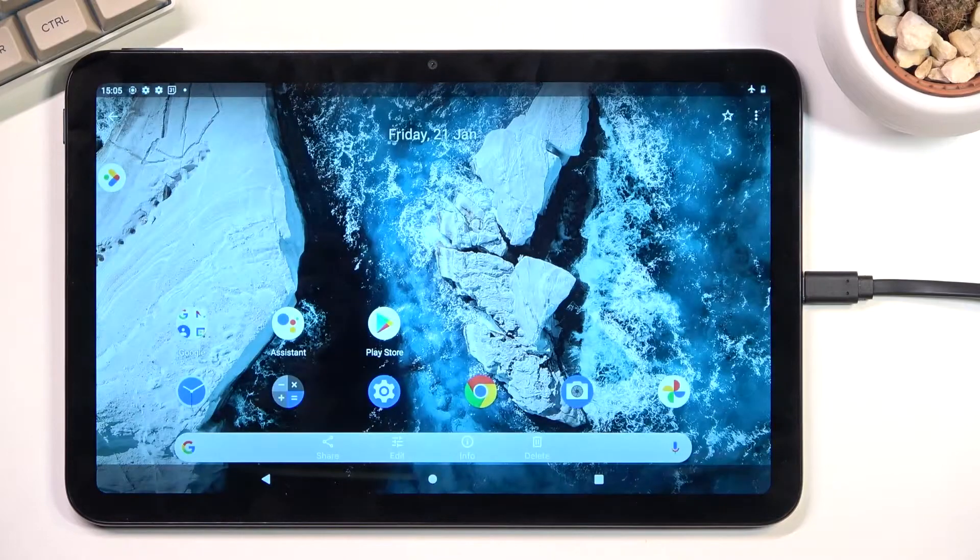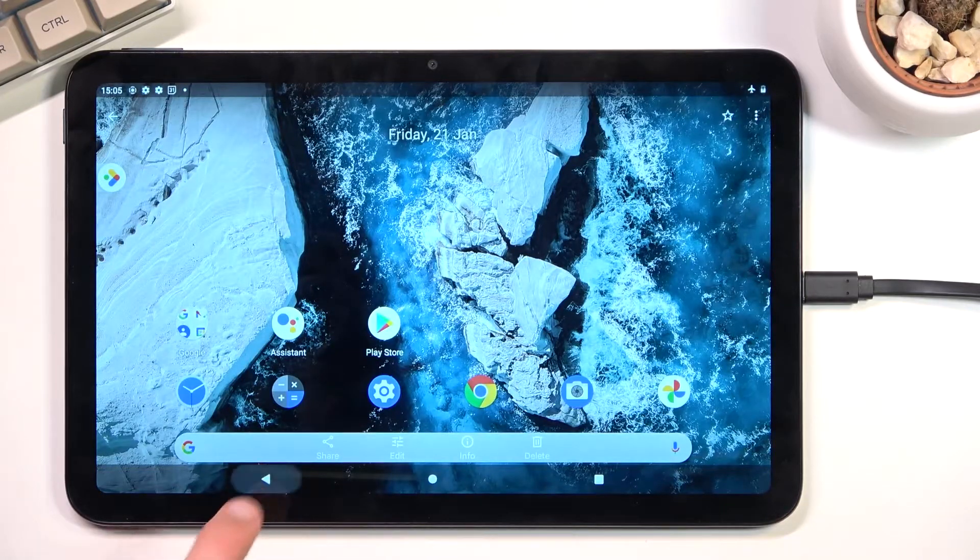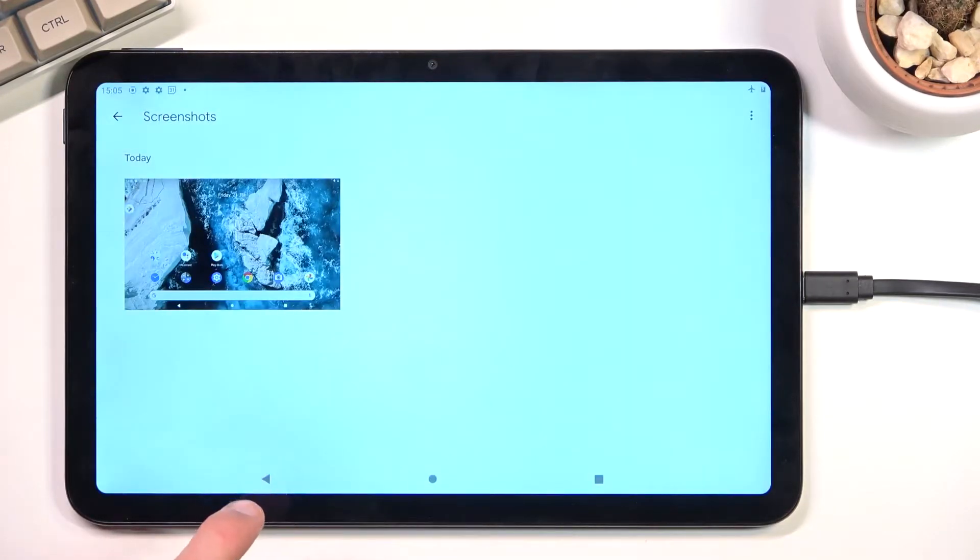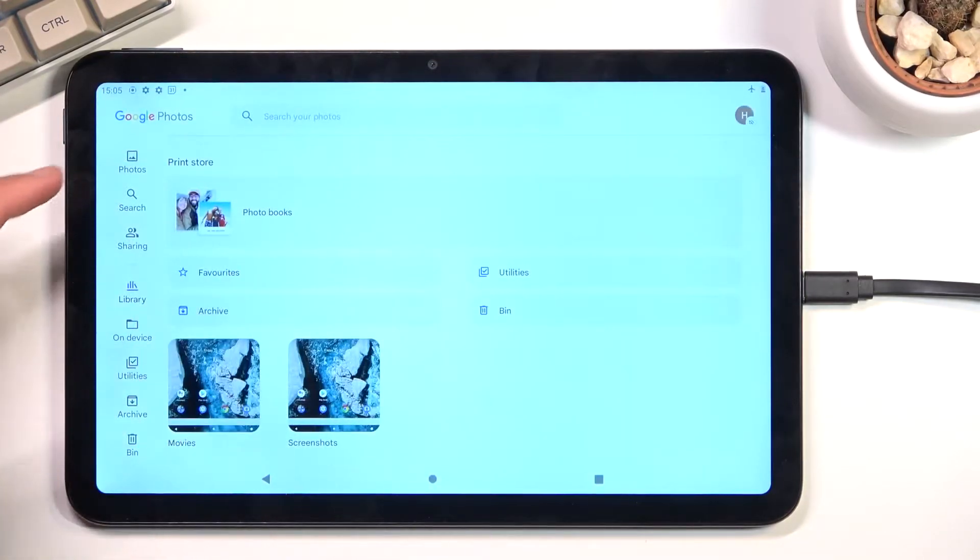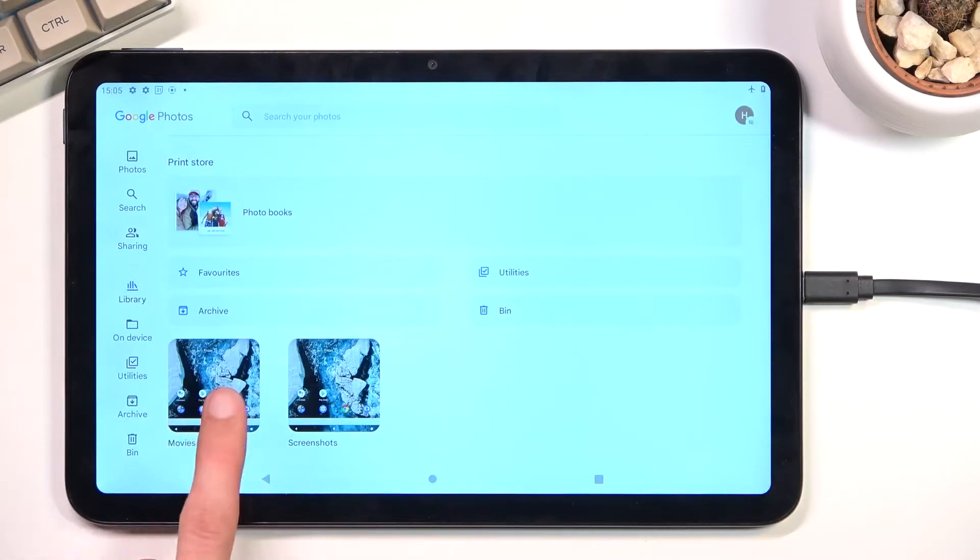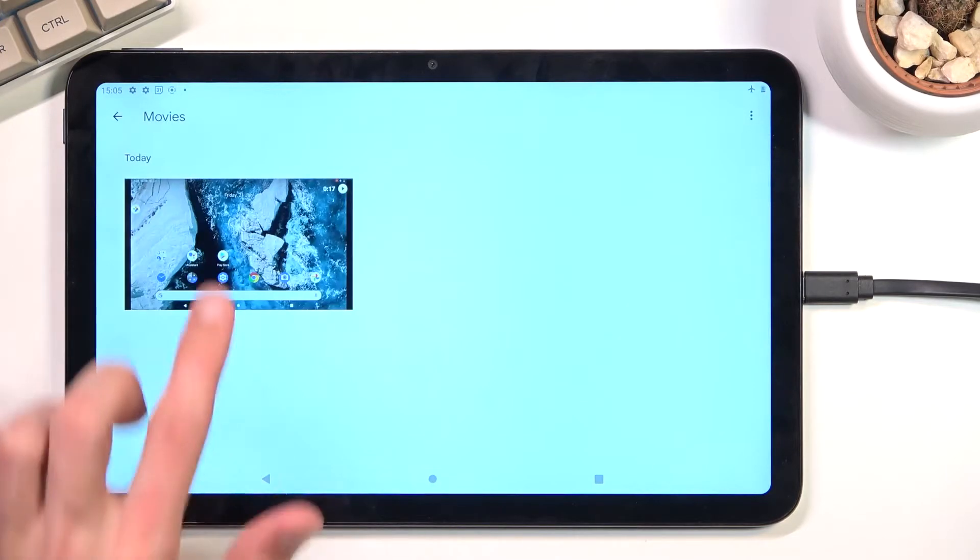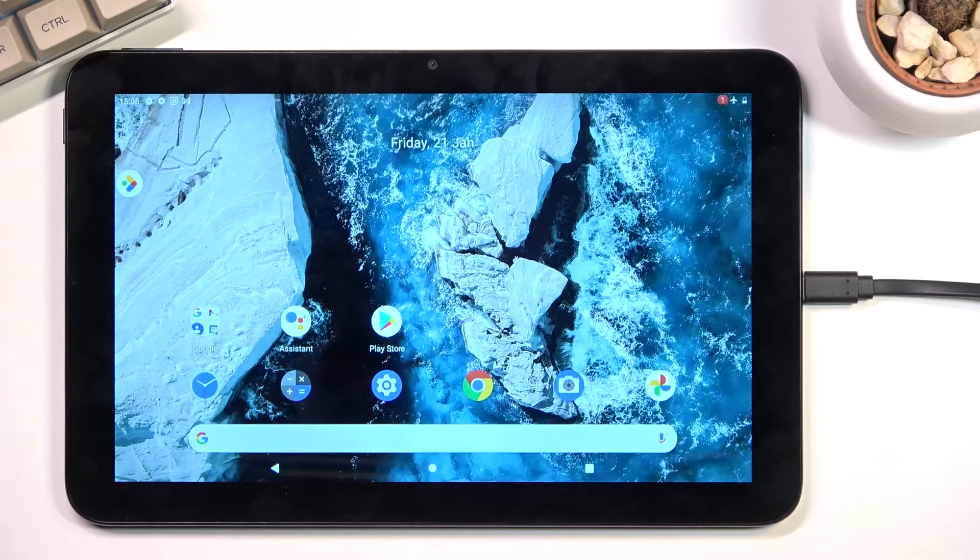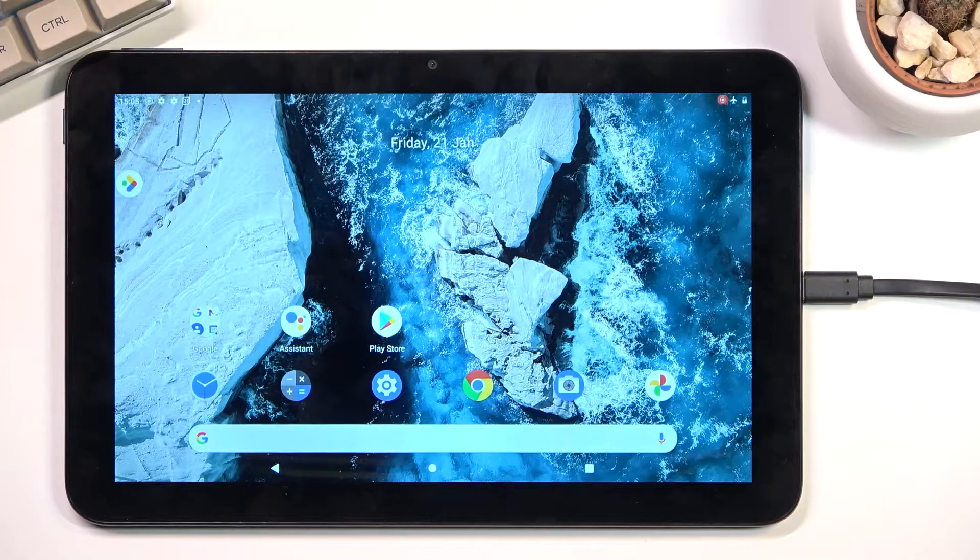You can navigate into the library right here, go to movies, and there is the screen recording.